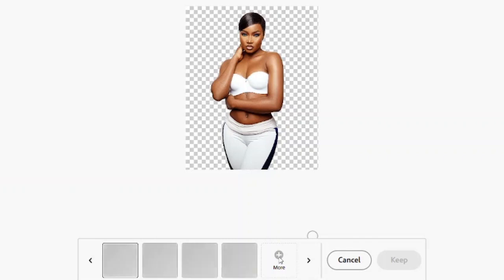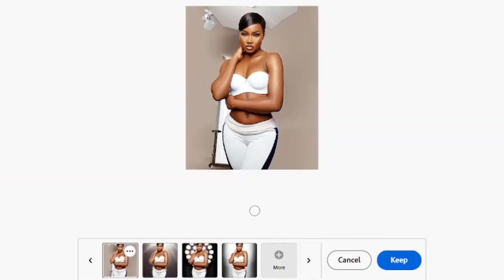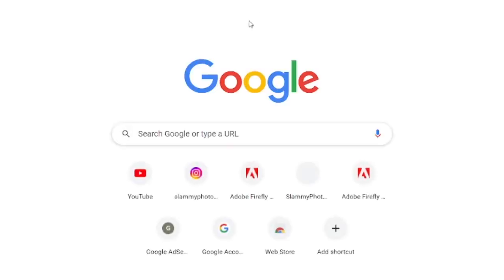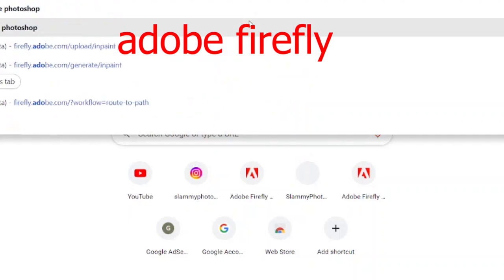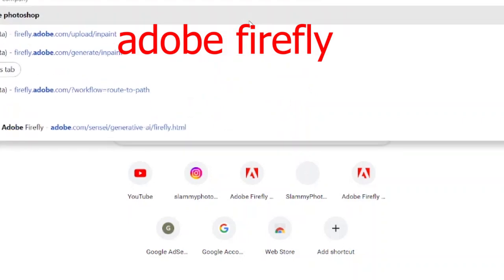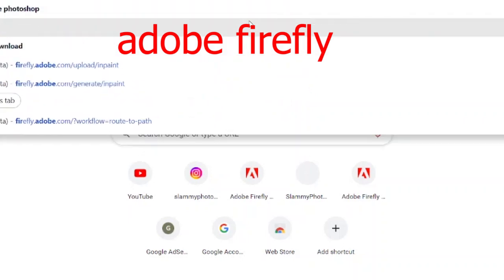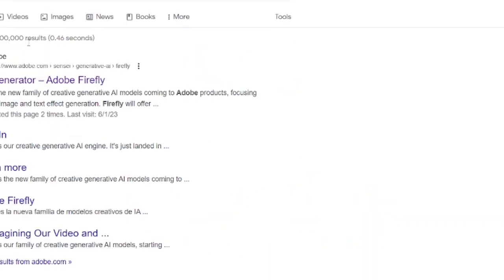To get to this interface, go to your browser and type in 'Adobe Firefly,' then click on the AI generator — Adobe Firefly.